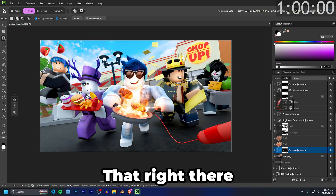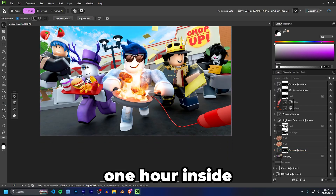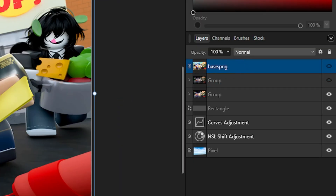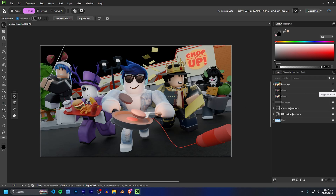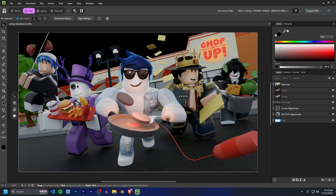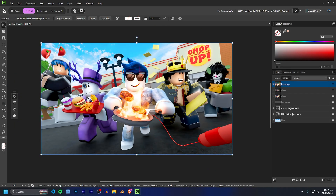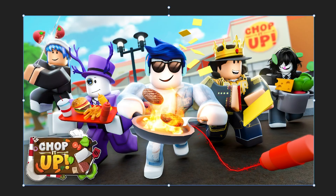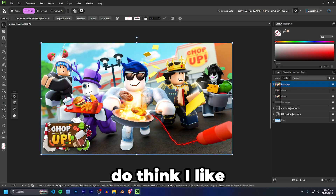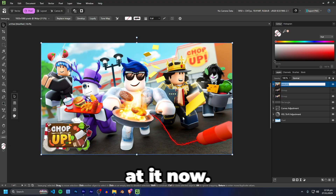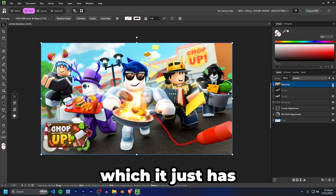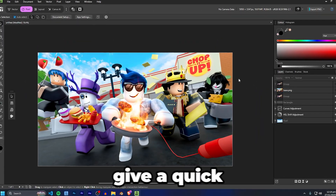And that is it — that right there is what I did in 60 minutes inside of Affinity. Here's the base render: gray, bland, straight out of Blender — and it's definitely a huge improvement. Let's compare the Affinity version to what I did in Photoshop. There we go — I actually think I like this version better. The Photoshop version is too yellow; the Affinity one has a nicer, slightly more blue tone.